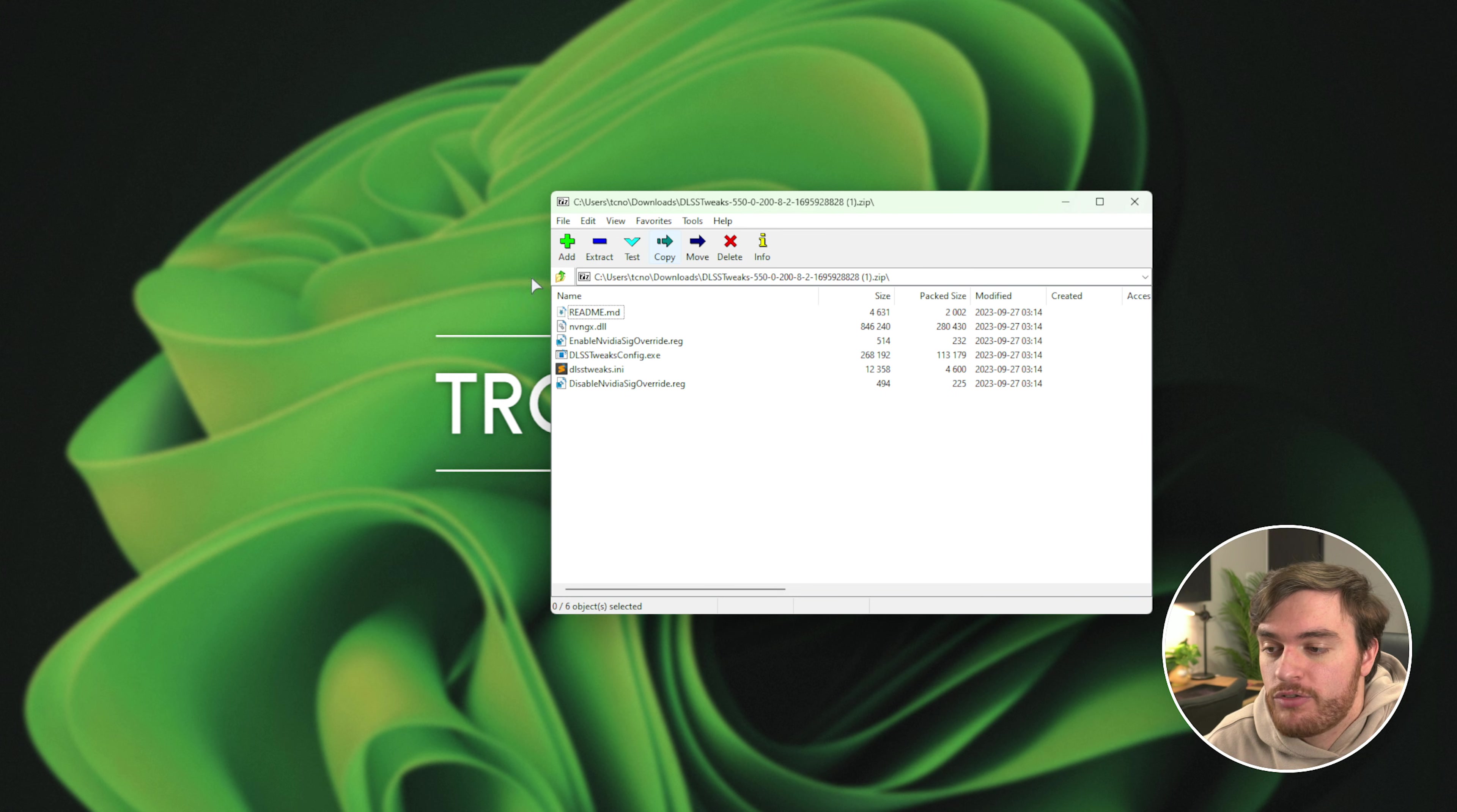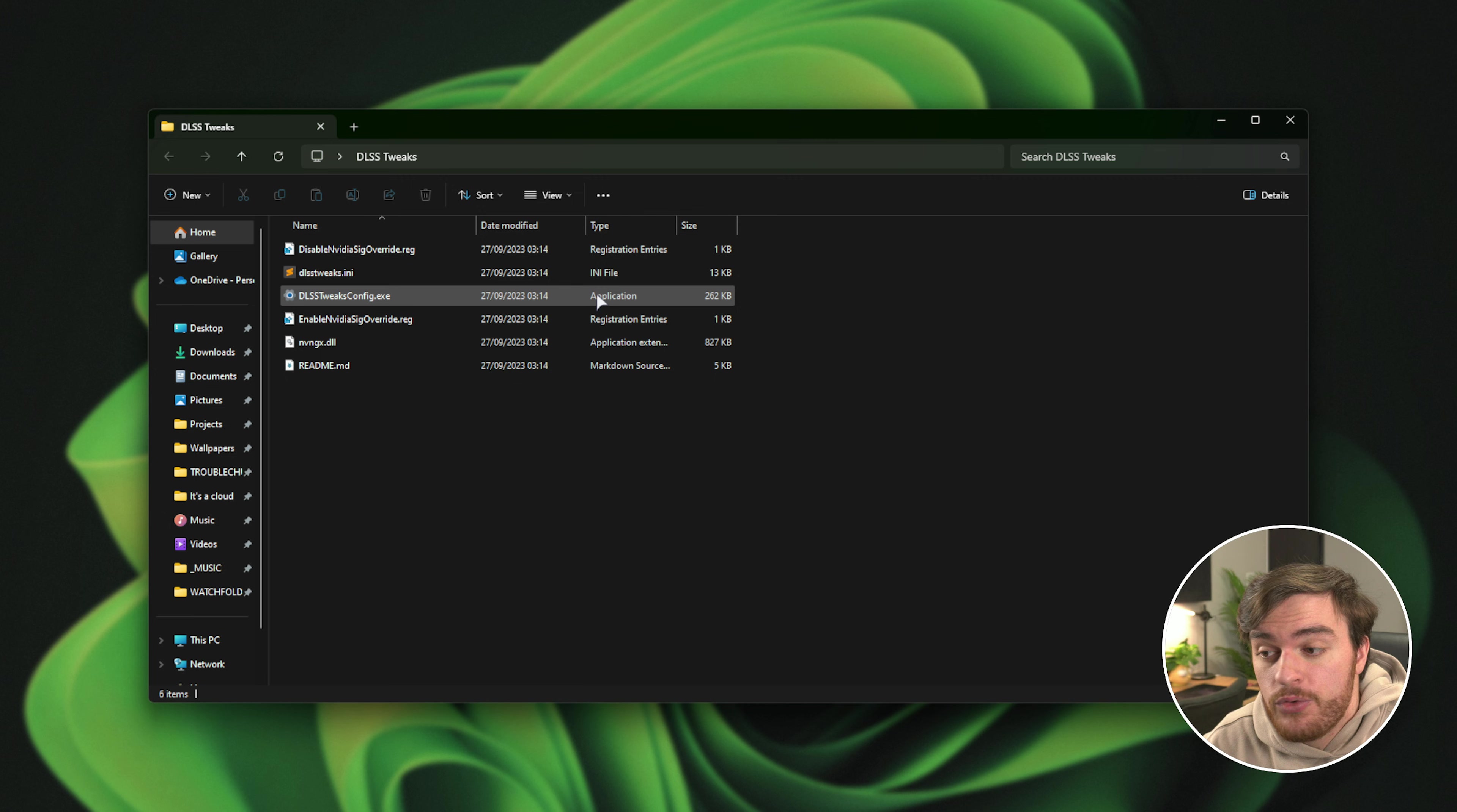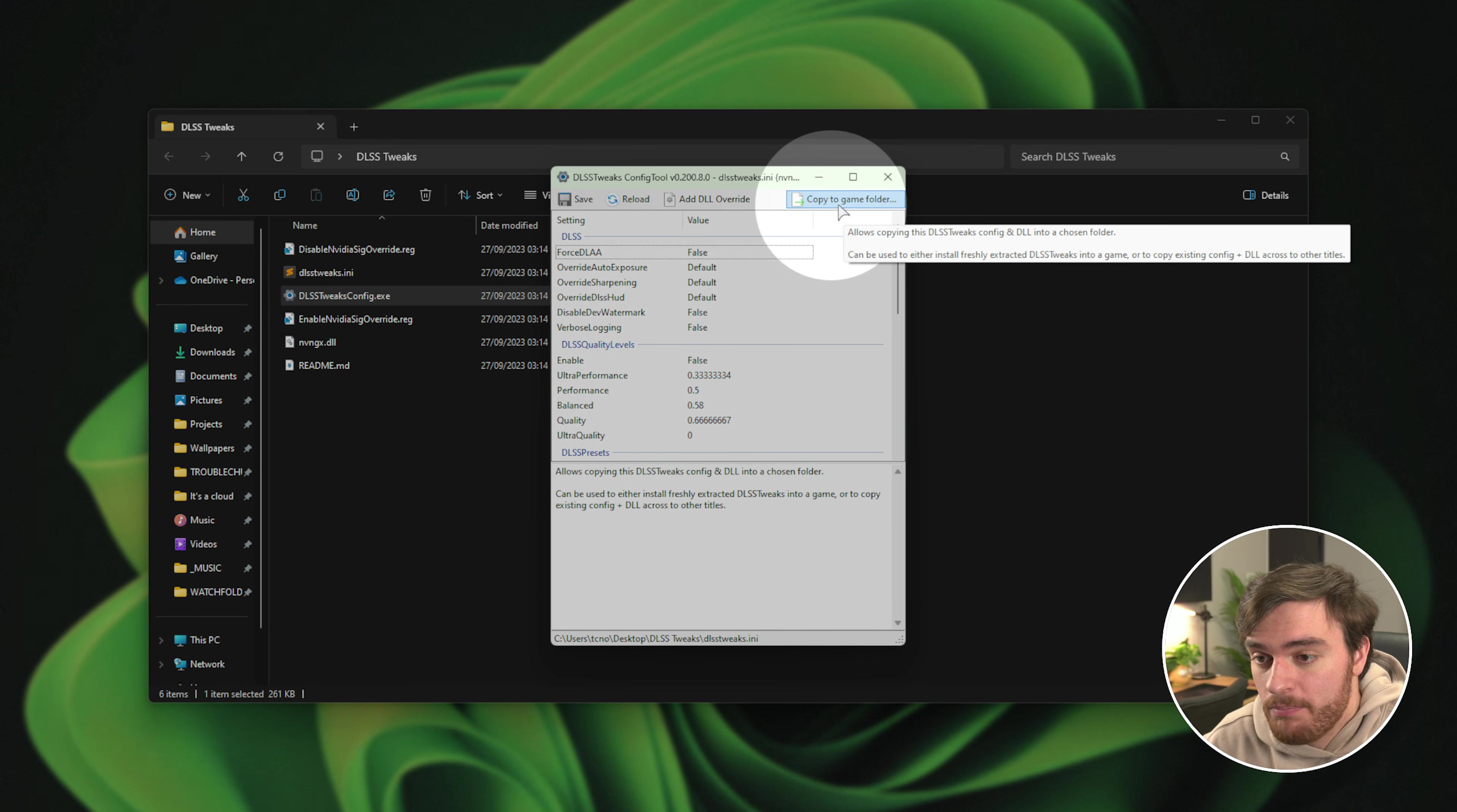All we need to do is extract this to a folder like on our desktop, dragging them out as such. We need to run DLSS Tweaks config.exe, hit OK, and we'll be copying it to a games folder.